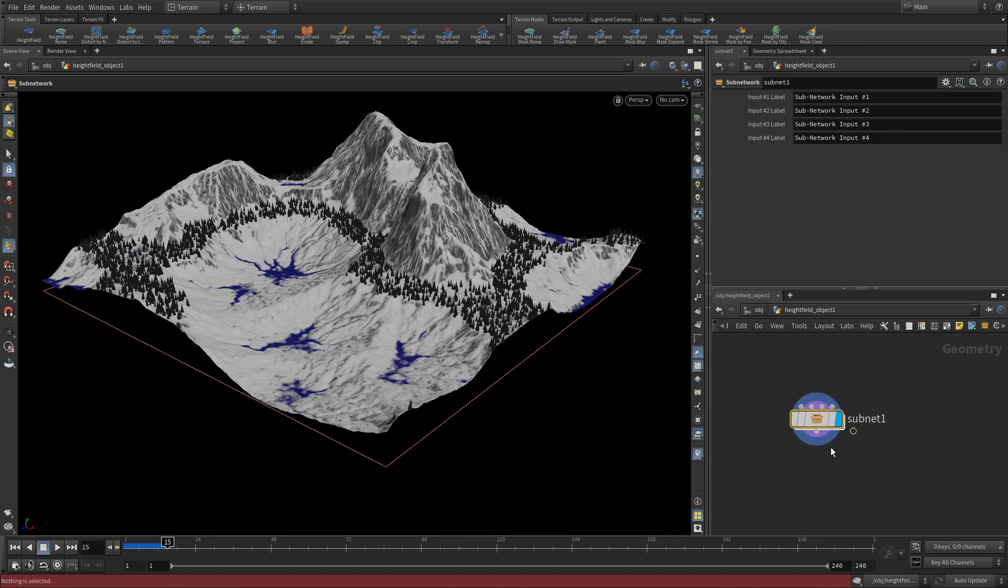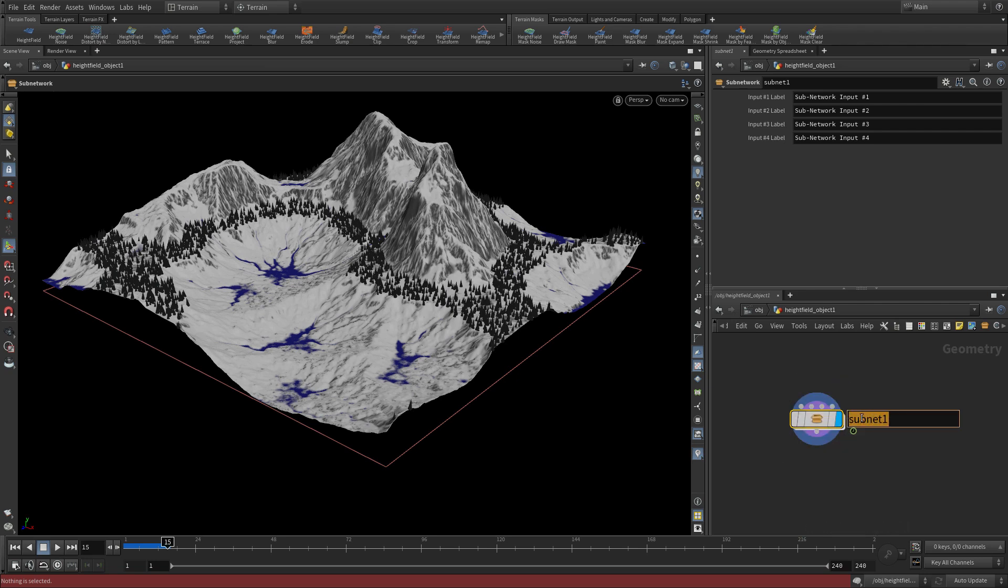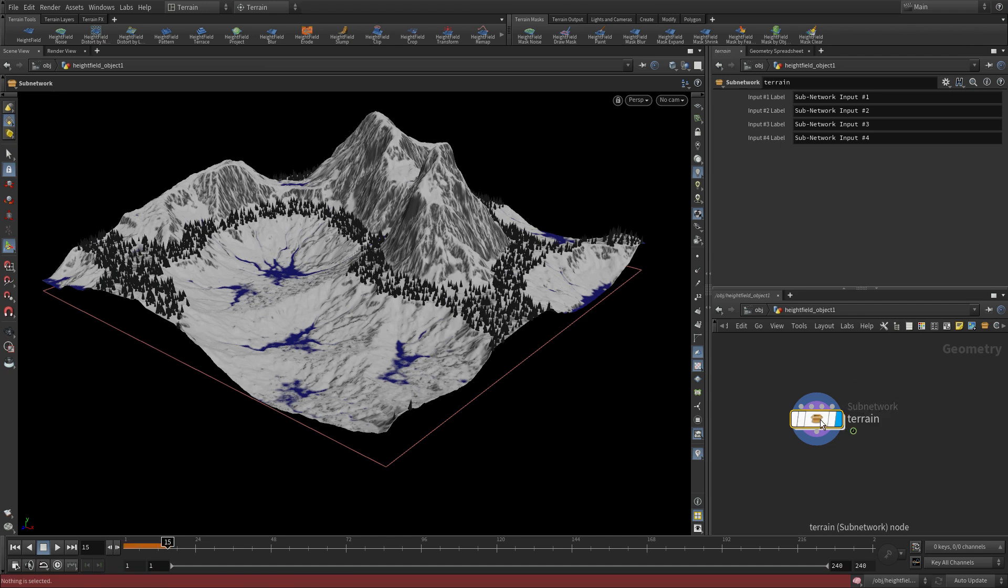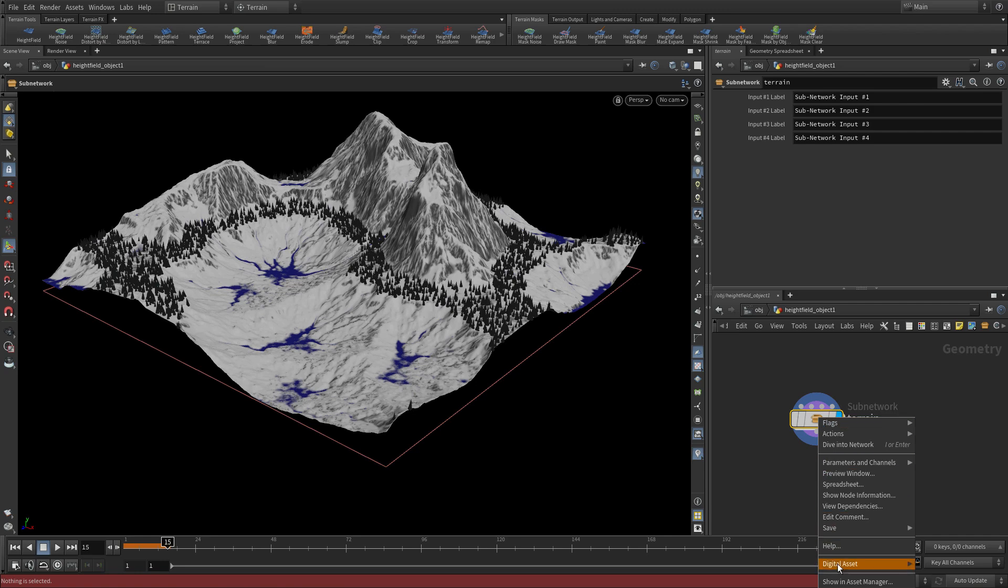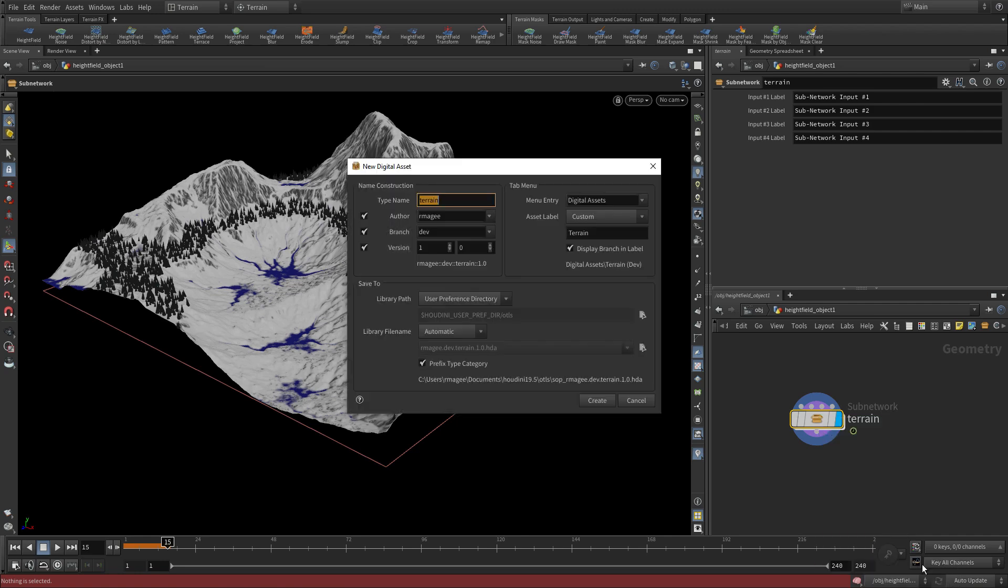And once we have that, we can right-click on that. Well, let's change its name first to Terrain. Let's right-click on that, and we're going to go Digital Asset Create New.